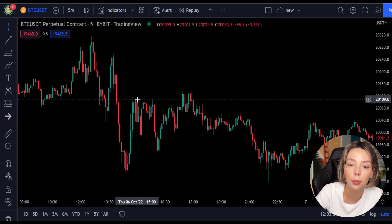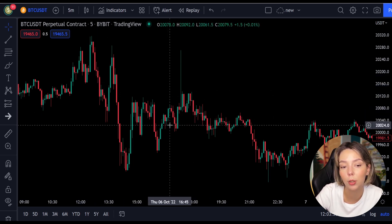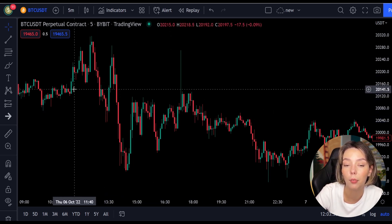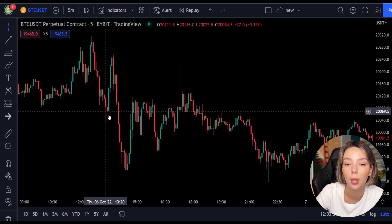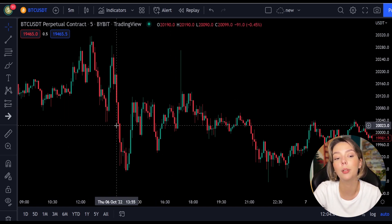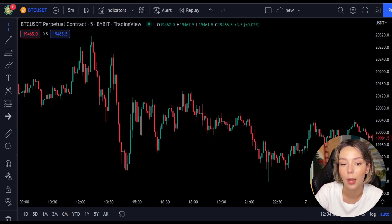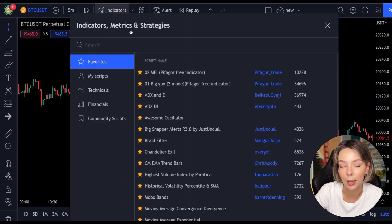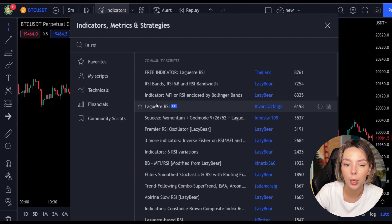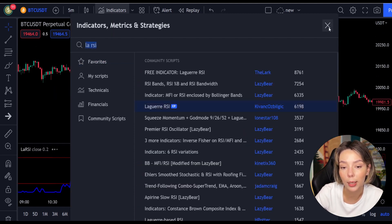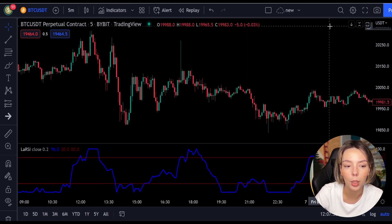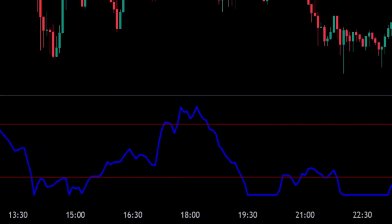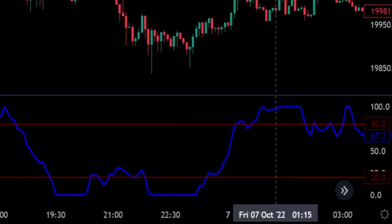This smoothing minimizes the choppiness that a regular four-period RSI would otherwise have. In TradingView, we will click on the indicators tab and search Laguerre RSI and add it. We can see this indicator consists of a blue Laguerre RSI line and two horizontal levels which are set at 20 and 80.